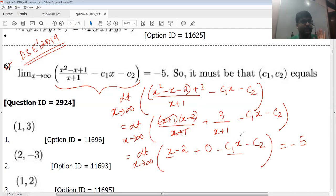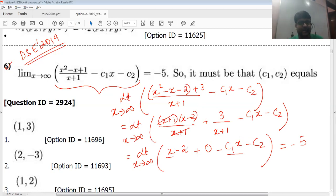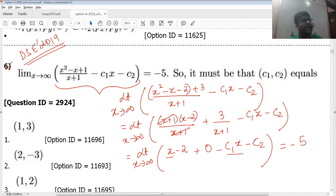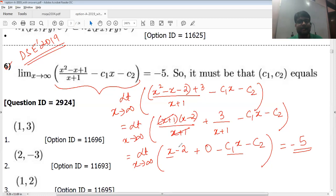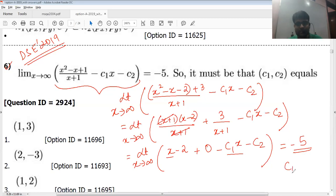If c1 is equal to zero, then this limit will be infinity because we still have an x term. If c1 is equal to two, then we get x minus 2x, which is minus x minus c2, and since x is going to infinity this expression goes to minus infinity. So we cannot have any x in the expression — it has to cancel out — otherwise we get plus infinity or minus infinity, not minus five.